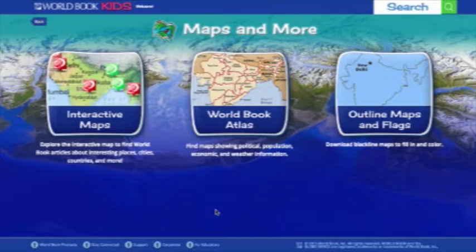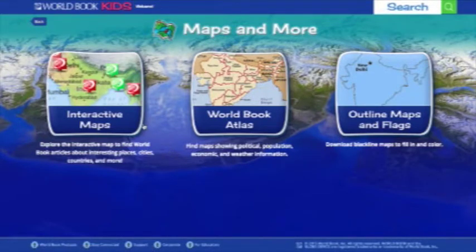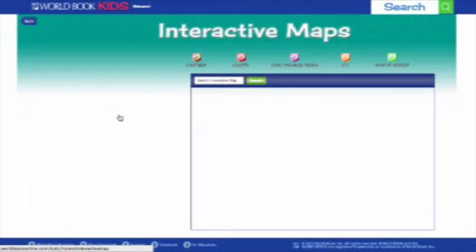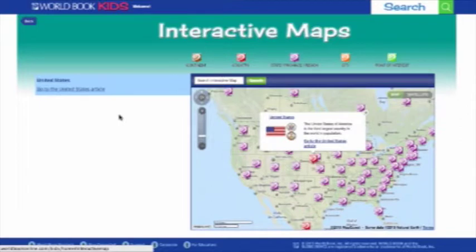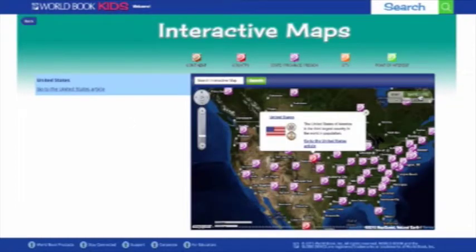On the landing page of the Maps and More section, you'll see a preview of what each of the three features will look like. First, we'll look at interactive maps. These interactive maps let you link to World Book articles directly from them. The maps are geolocated, so they will automatically default to your location — for example, I'm here in Chicago, so I'm seeing a map of the United States. I really like the satellite view, so let's look at it that way.